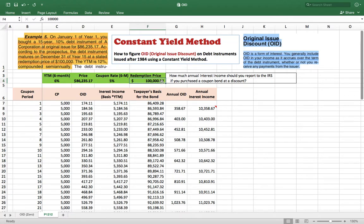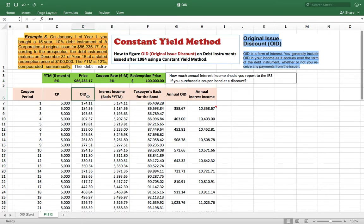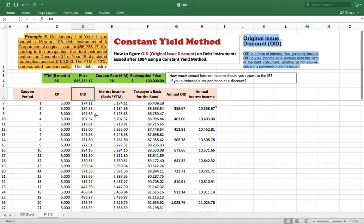The difference between the purchase price and the par value must be spread over the 15-year term in a form called OID — Original Issue Discount — and added to your annual interest income to be taxed. The price difference is not taxed as a capital gain. There is no capital gain when you hold the bond to maturity.